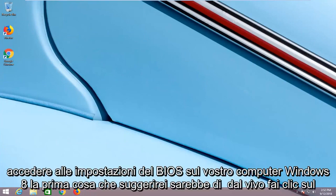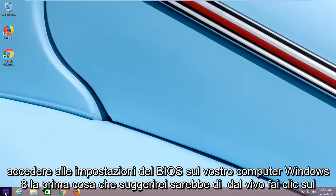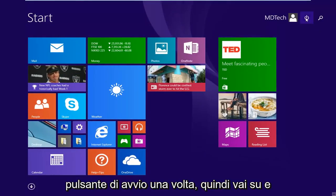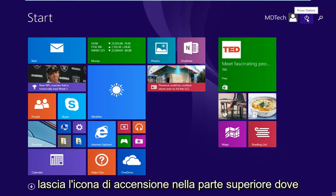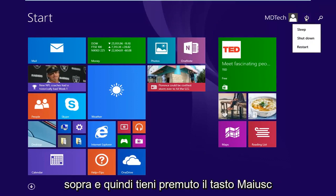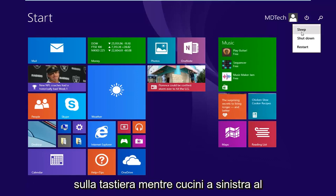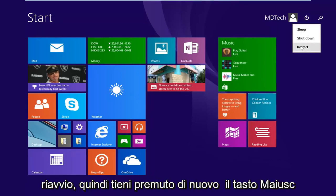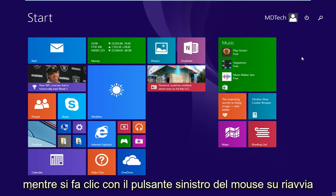First thing I would suggest would be to left click on the start button one time, and then go up and left click on the power icon near the top where it says power options when you hover over it, and then hold down the shift key on your keyboard while left clicking on restart. So again, hold down the shift key while left clicking on restart.